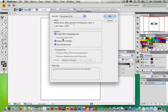Whenever you save an Illustrator file, make sure 'Create PDF Compatible File' is checked. What's great about this is if you take it to print somewhere and they don't have Illustrator — which is often the case — they can still open this file in Acrobat Reader by right-clicking and choosing Open With Acrobat. Your file size is doubled because it makes a PDF as well as the normal file, but I think it's well worth it.